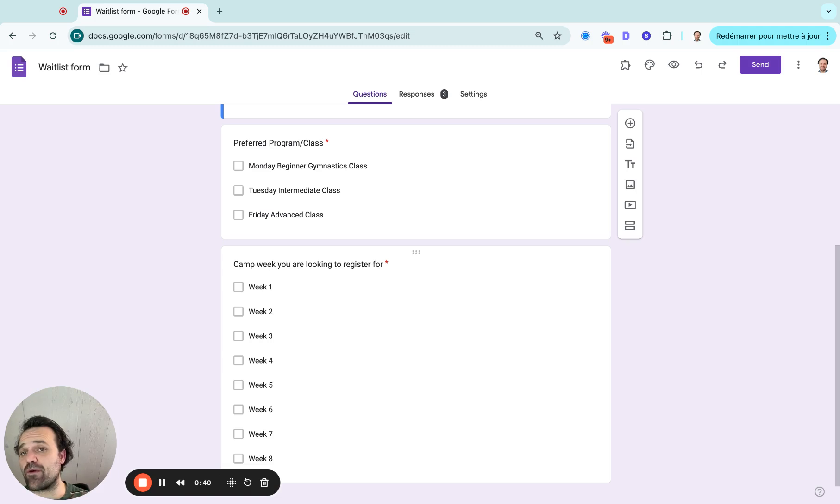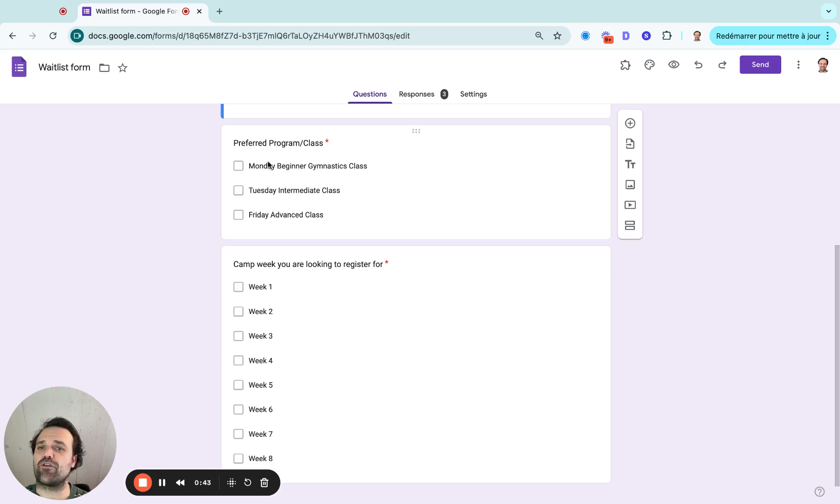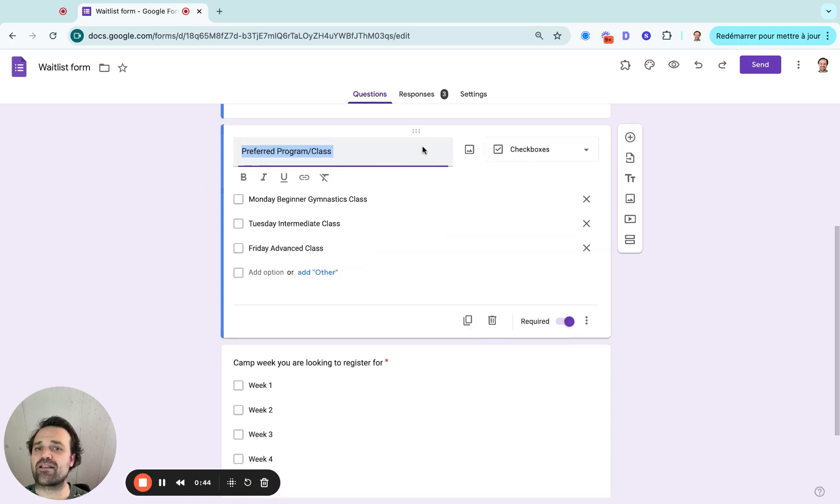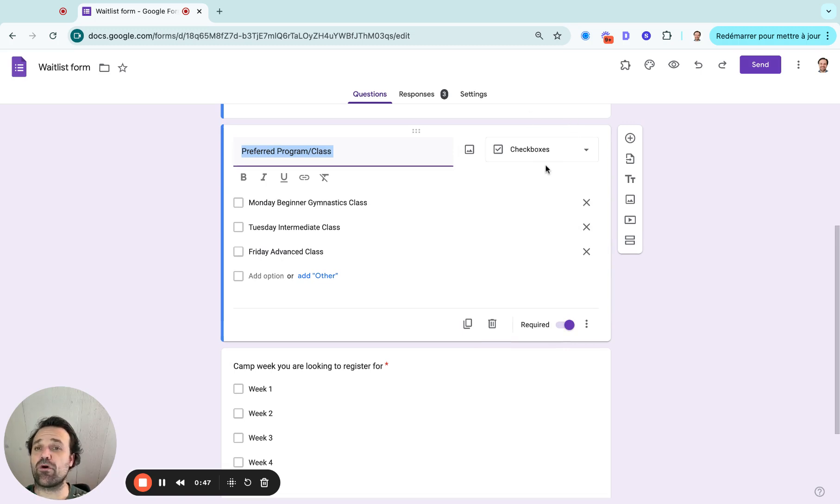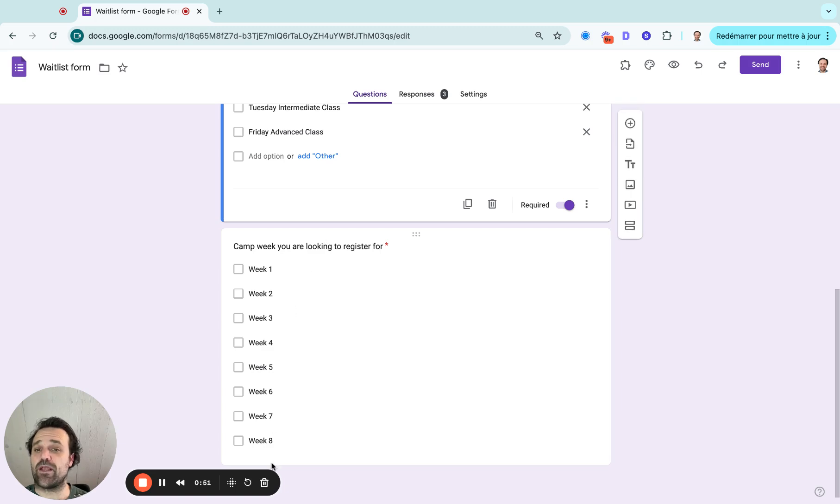Then everybody would have different options here. So you might have preferred programs or classes. I like to use a checkbox where people can sign up for multiple waitlists. And maybe if you're running a camp, then you have your eight weeks of camp.